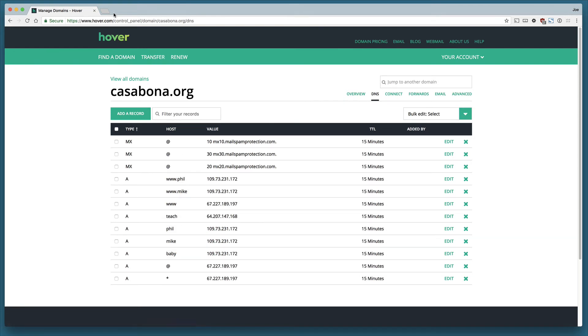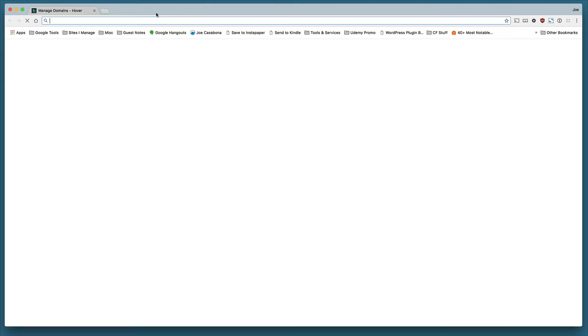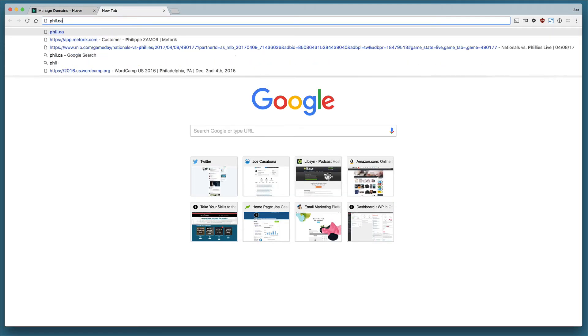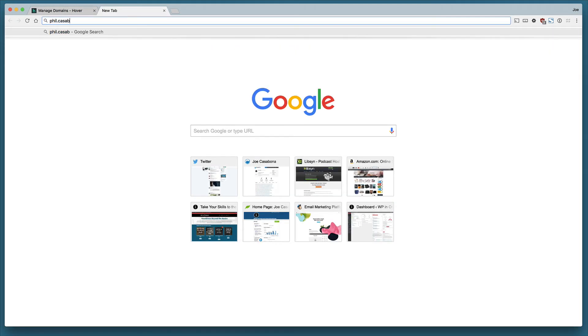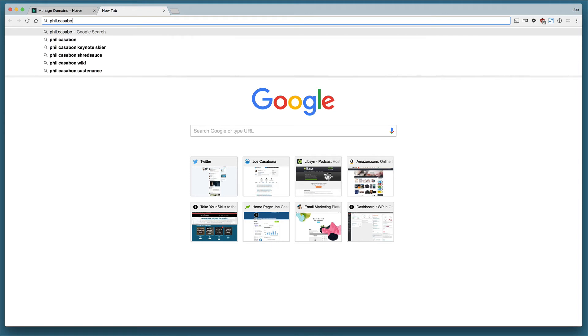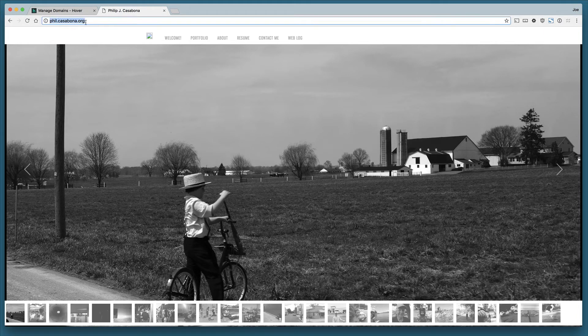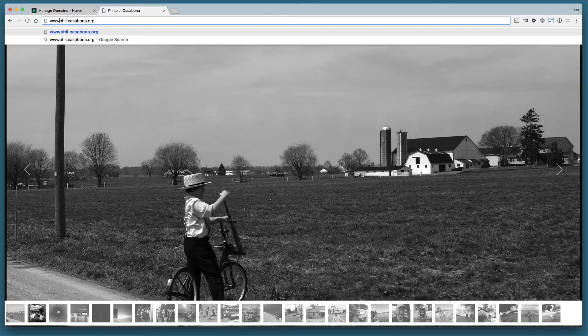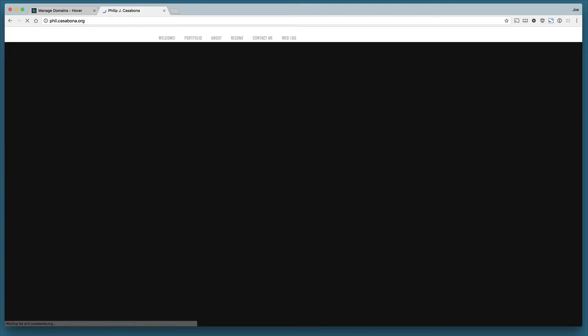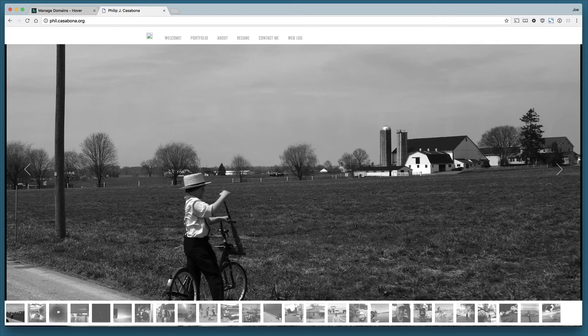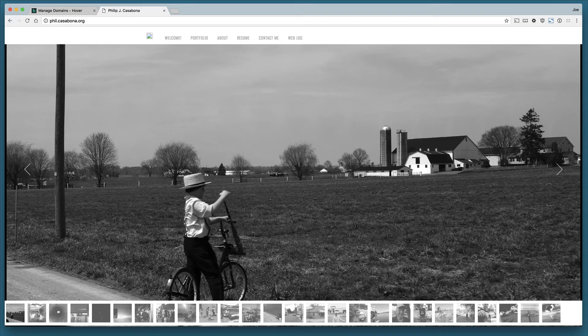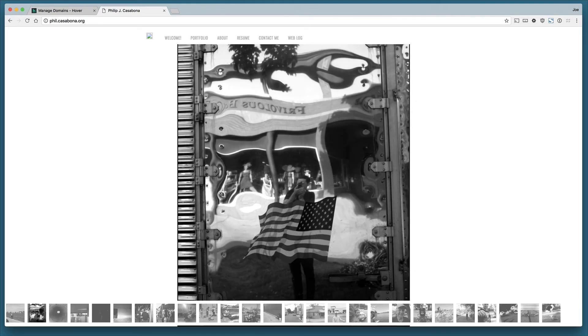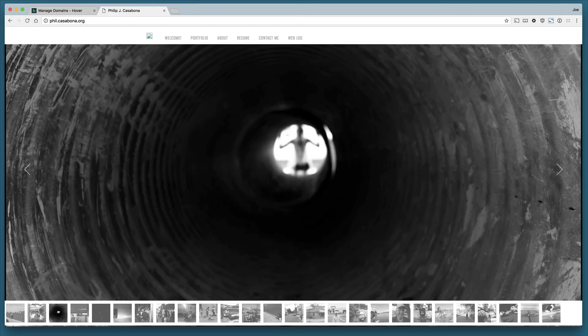So just real quick to demonstrate that, let's go to phil.casabona.org. So that's a working website. If I go to www.phil.casabona.org, that will redirect to phil.casabona.org and that's because that's a WordPress setting. Both of them are pointing to the same website and therefore WordPress chooses the primary domain.